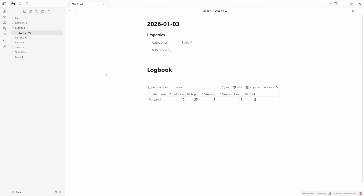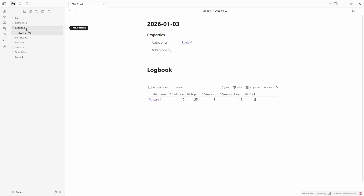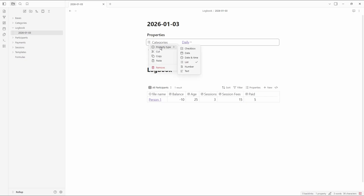I'll leave a download link in the description below to the vault so you can explore it yourself. You can see we've got organized folders. Inside of this daily note, it's a daily note inside of the folder called Logbook using the core plugin. There are no community plugins in this vault — it's all core Obsidian, so no additions needed.